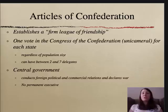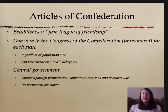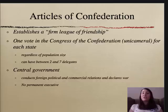The Articles created a limited government that also established a legal friendship. Congress was unicameral, meaning one house, and each state received one vote regardless of their population. However, each state could send up to seven people to cast that one vote.